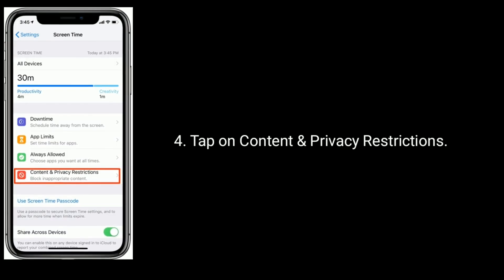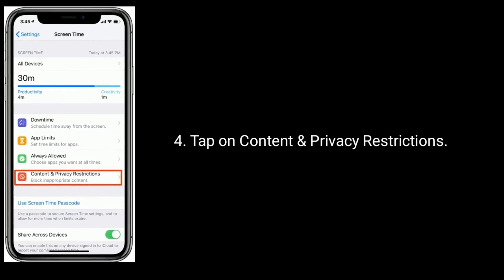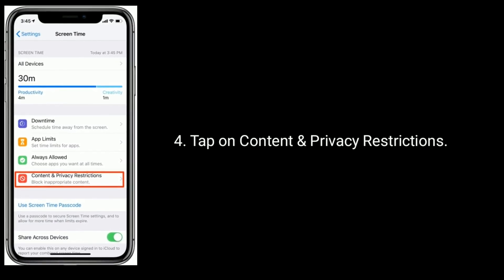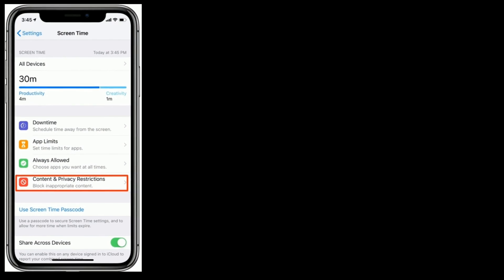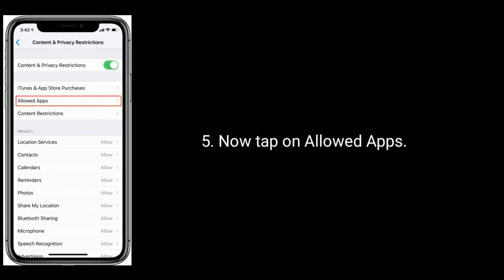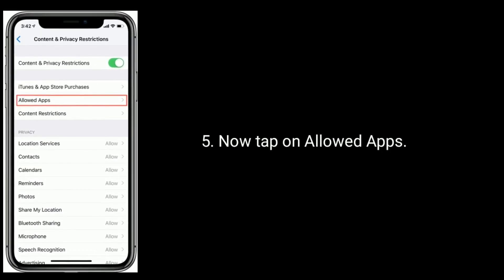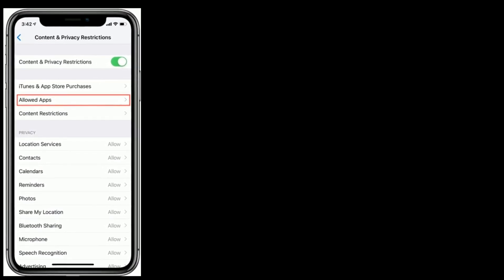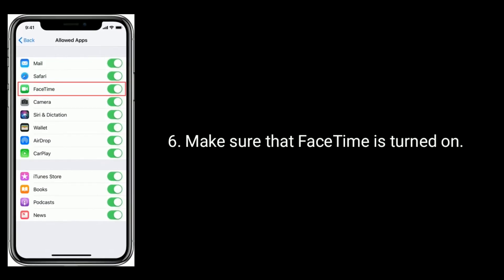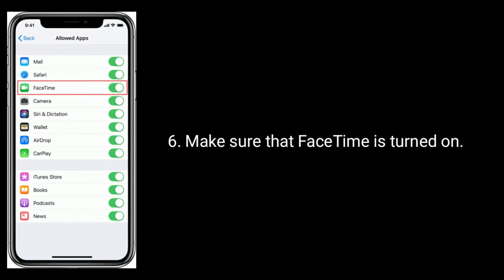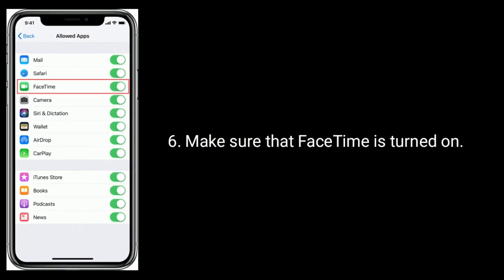Tap on Content and Privacy Restrictions, now tap on Allowed Apps, make sure that FaceTime is turned on.